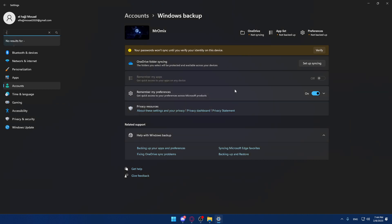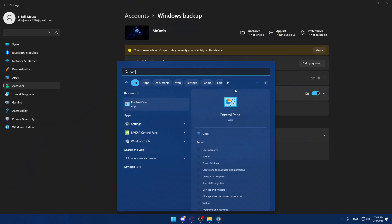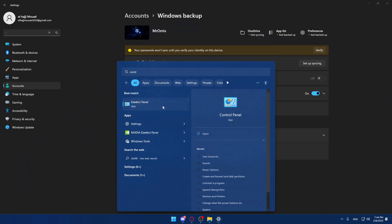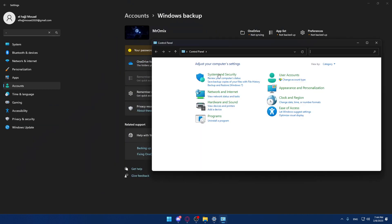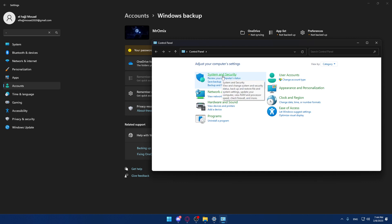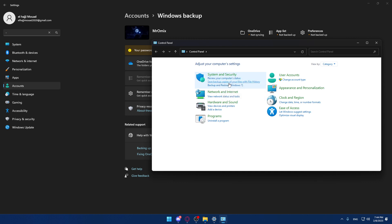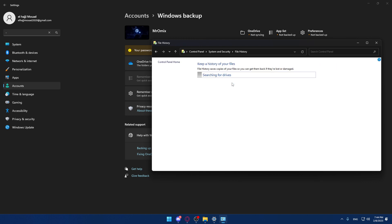Now, go and open your control panel and select view by category. Select system and security, then select save backup copies of your files with file history.